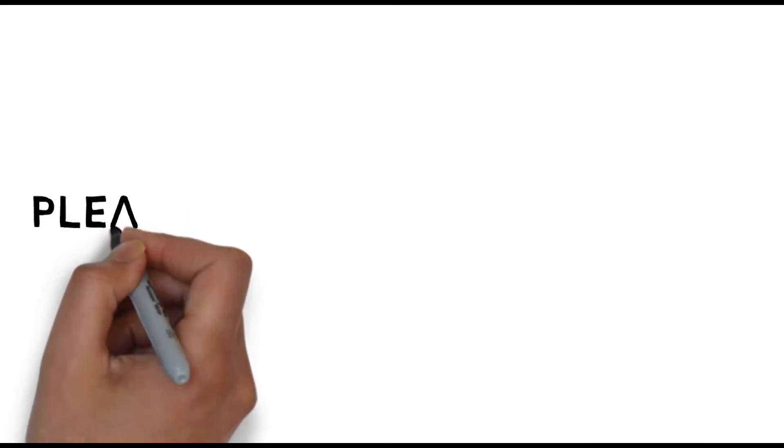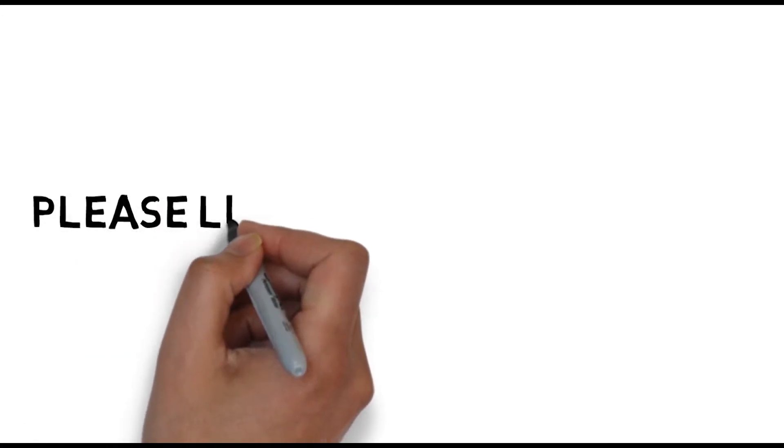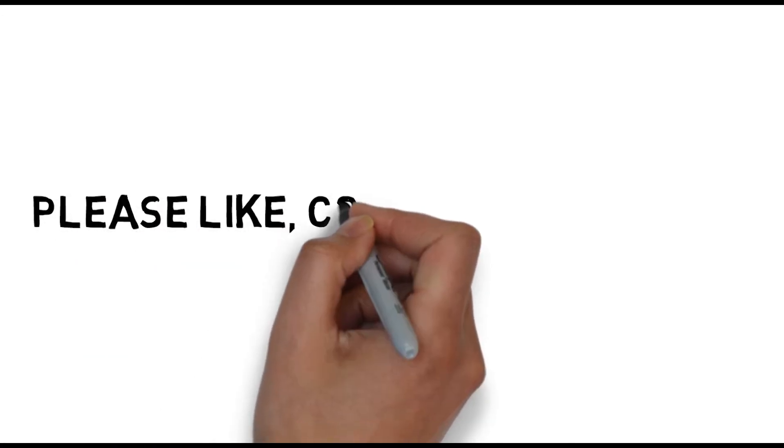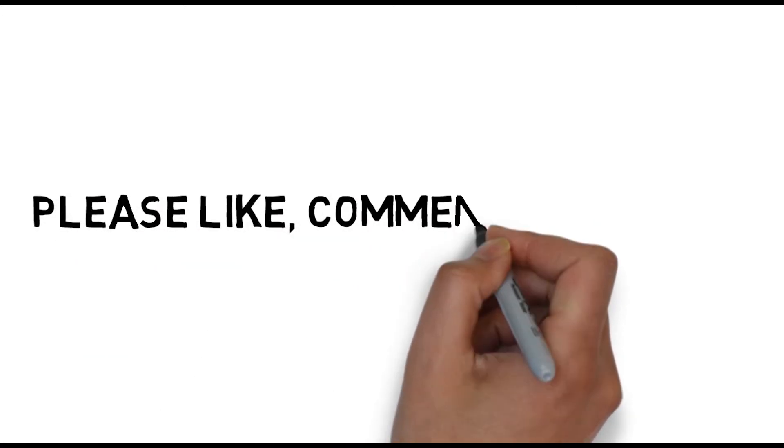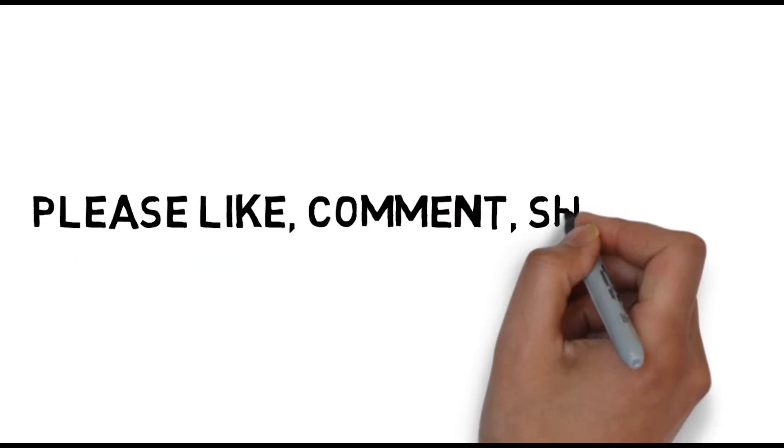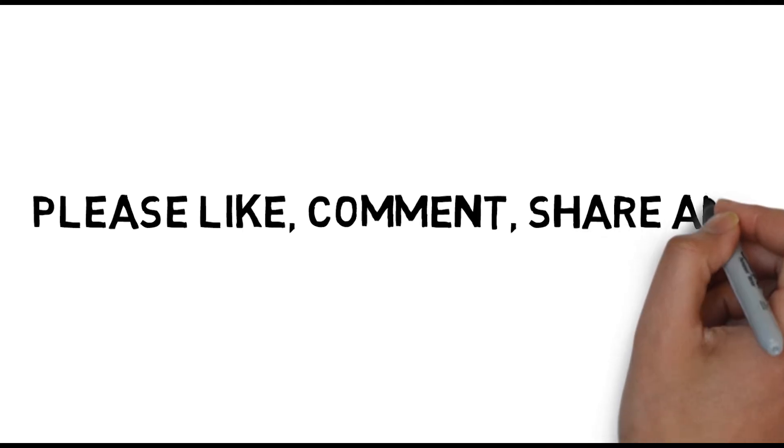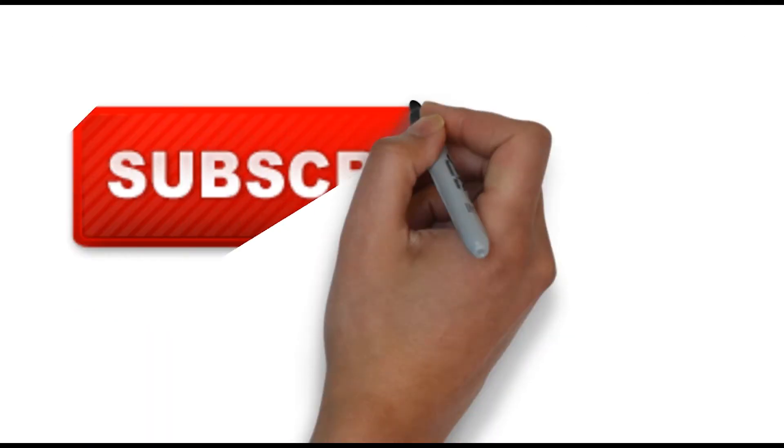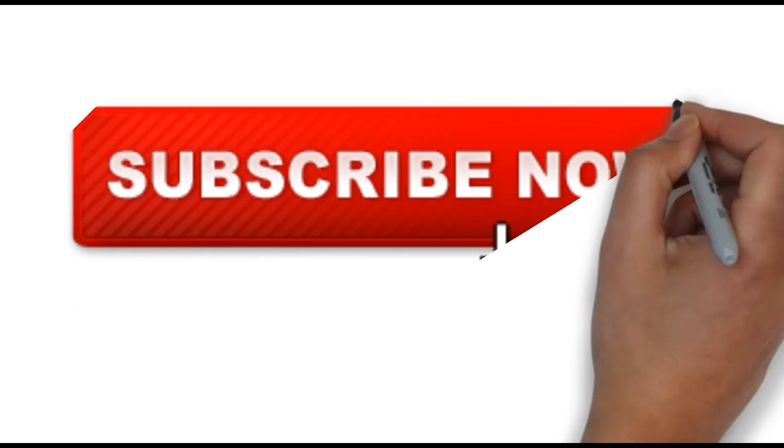Please like, comment, share, and subscribe now.